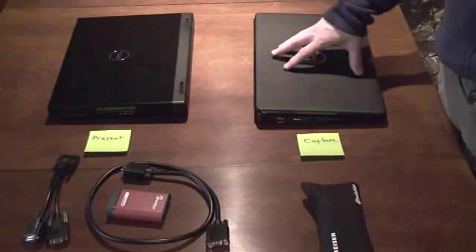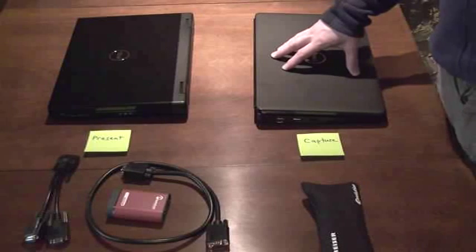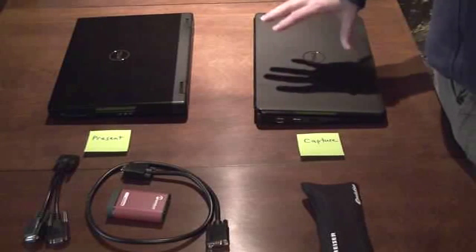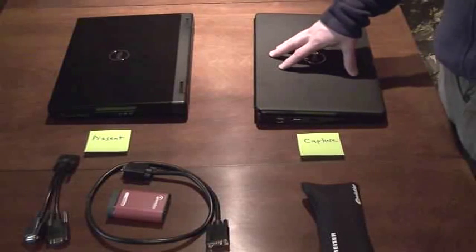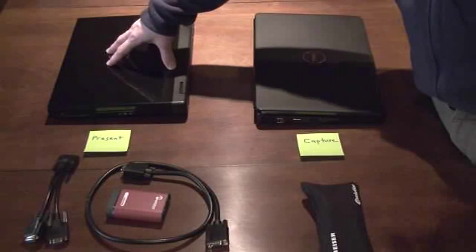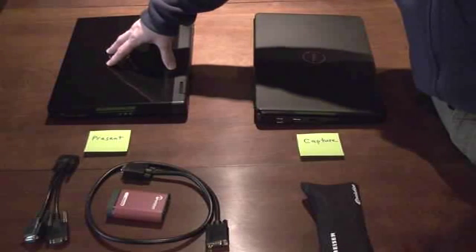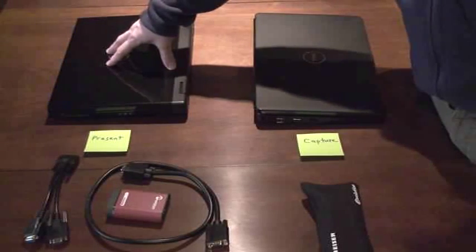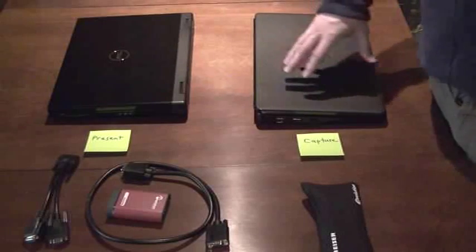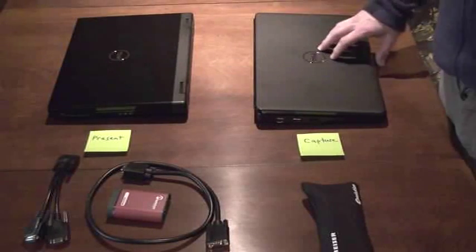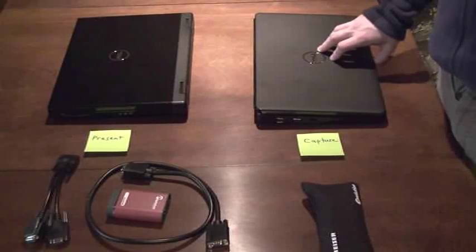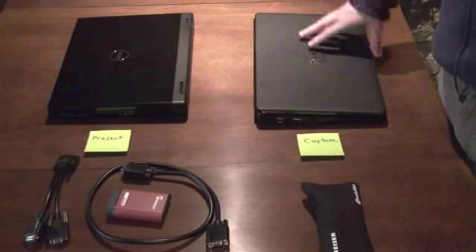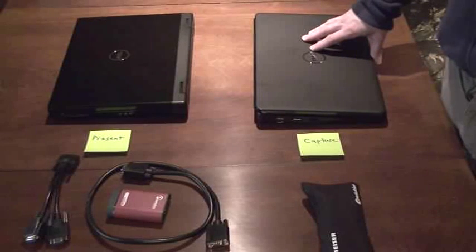This is going to be the capture laptop. Just in case you're curious, this is a Dell Inspiron 15. This one is a Dell Vostro 1520. Really, it could be any hardware. If you use another vendor like HP or Toshiba, that's fine.